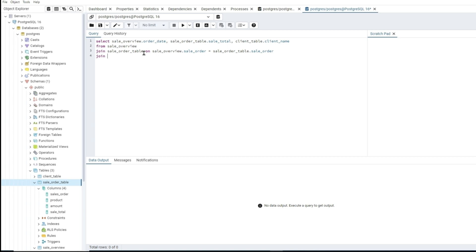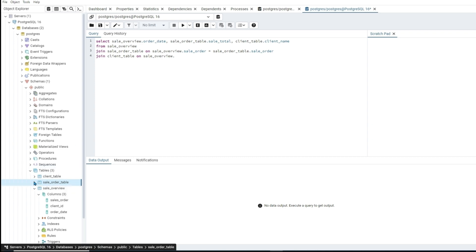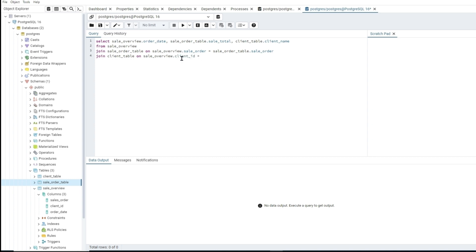Now we also want to join the client table. We can copy that JOIN syntax and adapt it: JOIN client_table ON sale_overview dot client_id equals client_table dot client_id.